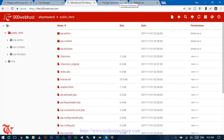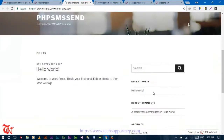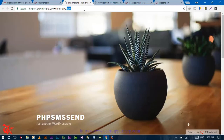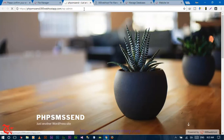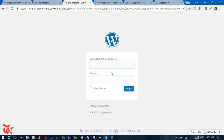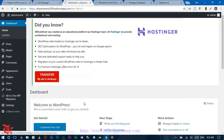WordPress is installed successfully in our public_html folder. Now go to your website by clicking the URL. To go to the dashboard of your website, you just need to type wp-admin in the URL and press Enter. Enter the admin username and password that we set before installing, then press Enter.